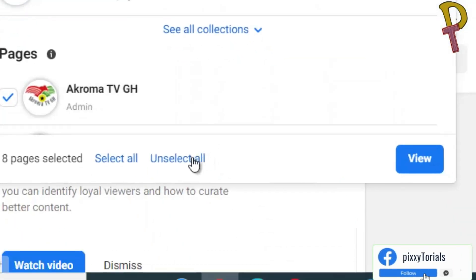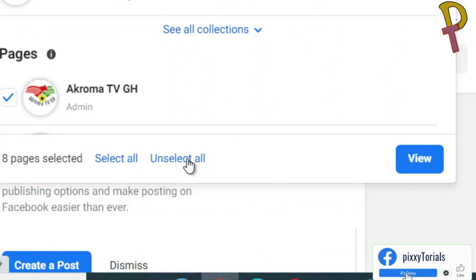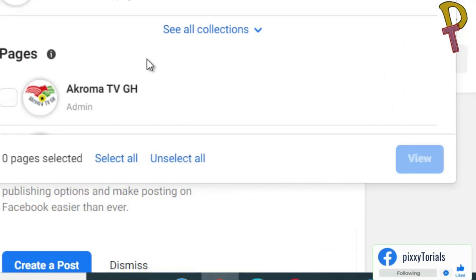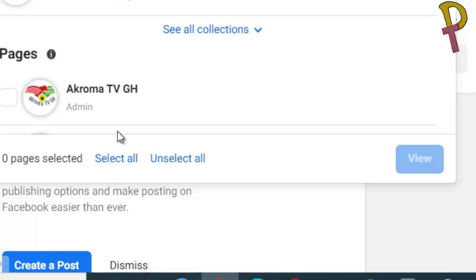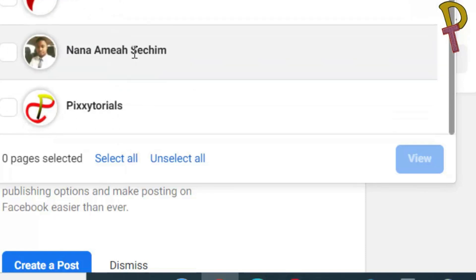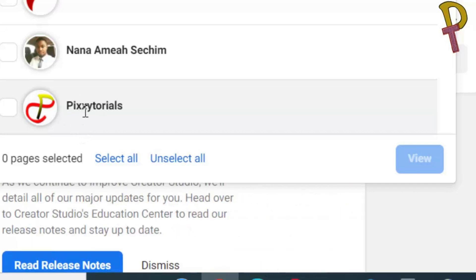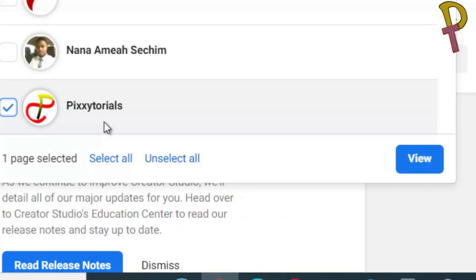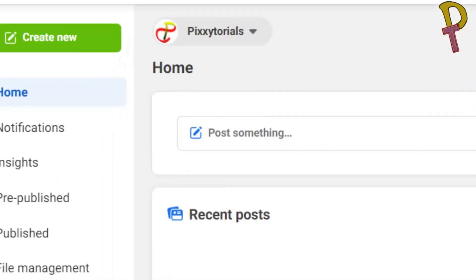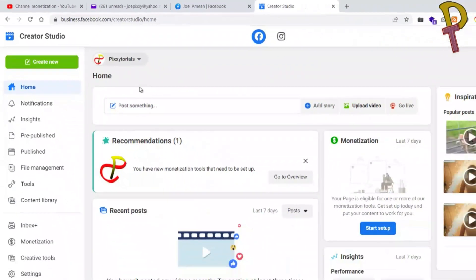So what you have to do is click on 'Unselect' — it will deselect all the pages. Then you select the one that you want to perform the action on. I want to perform it on 'Page Tutorials', so I click on it and select it. You see 'one page selected'.